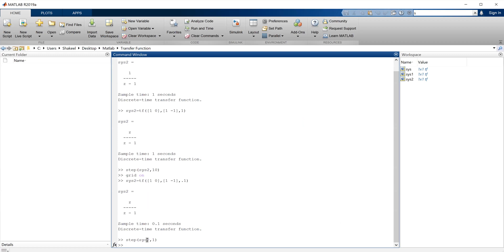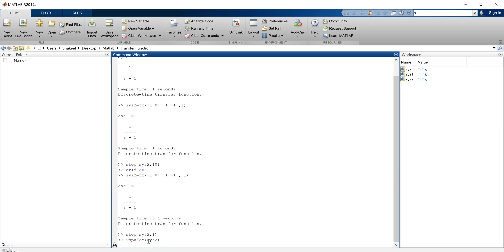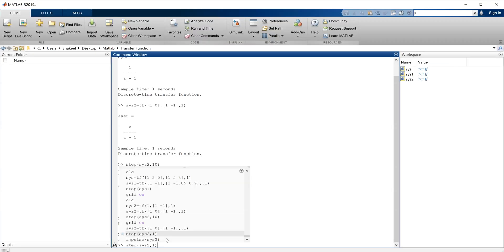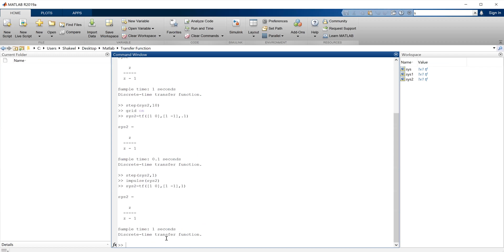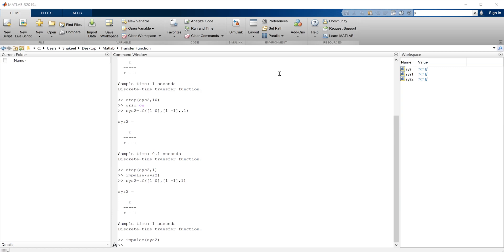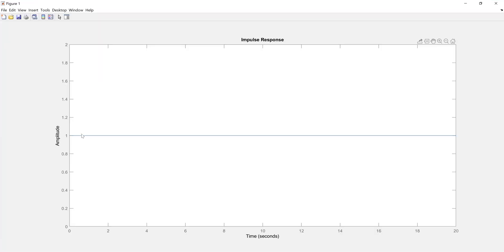Next you can compute the step response or impulse response. If I say impulse of system 2, the output should be a step. The output value is 10 — because the sampling rate is 0.1. If I change the sampling time to 1, the impulse response will give a unit step with amplitude equal to 1. That is the significance of the sampling time.